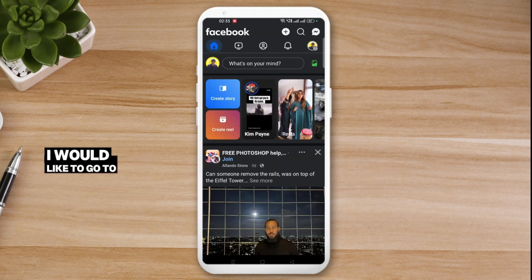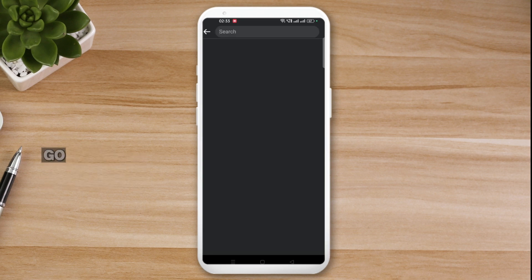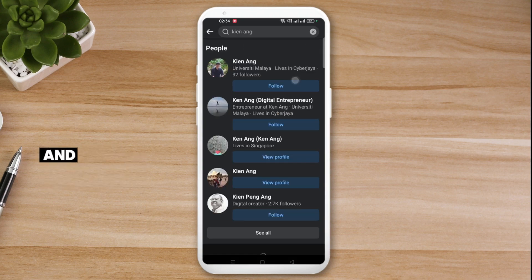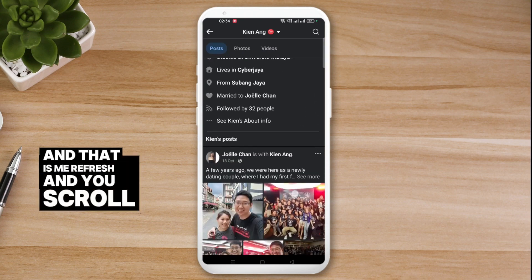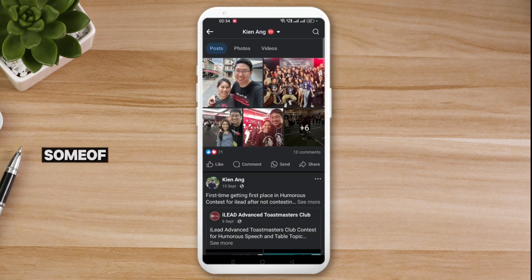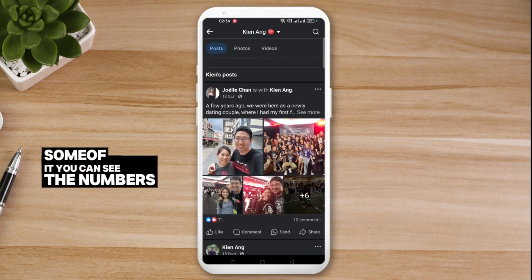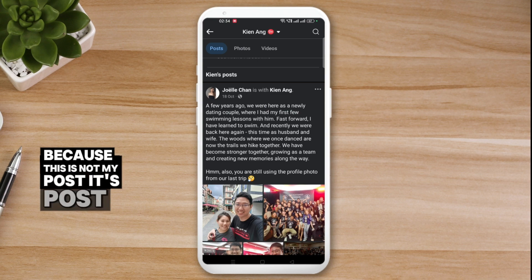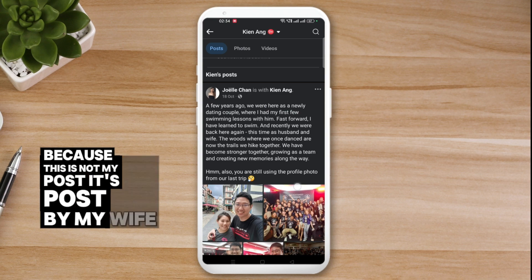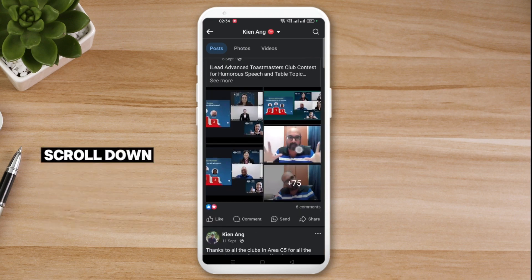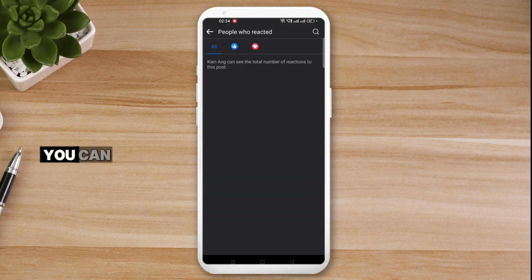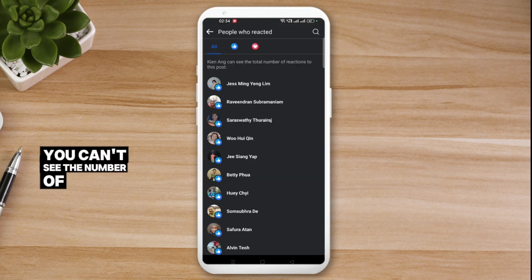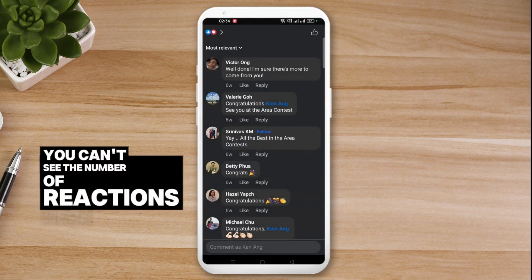To demonstrate this, I'll switch my view to my page profile. Going to the profile and refreshing — scrolling down, you can see that some posts show reaction numbers because they are not my posts, they're posts by my wife. But scrolling further to my own posts, you can't see the number of reactions here.